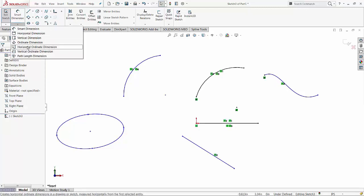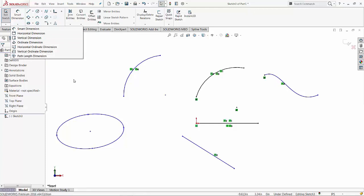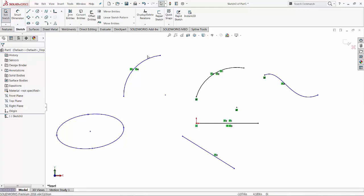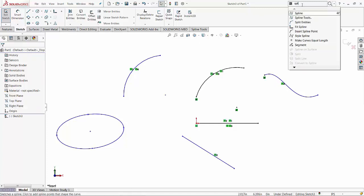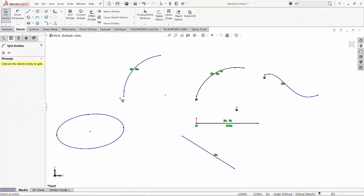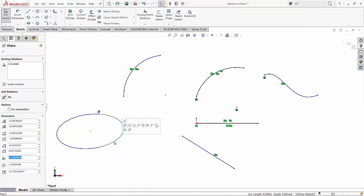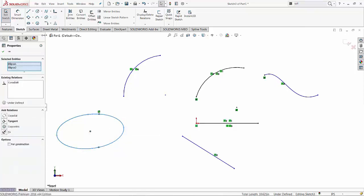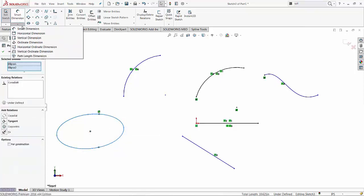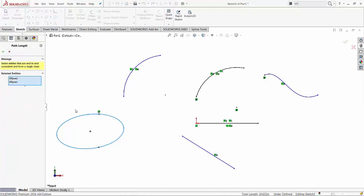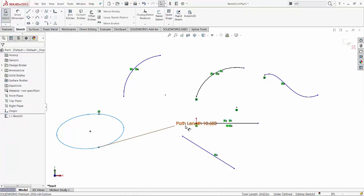Unfortunately, for this, you need two entities. So the first thing I'm going to do, I'm going to have to split this ellipse in two pieces. So now there are two entities, entity one and entity two. And then I can add a path length dimension for these two.